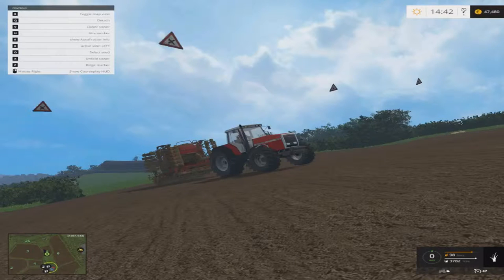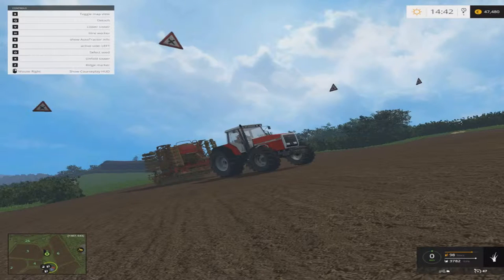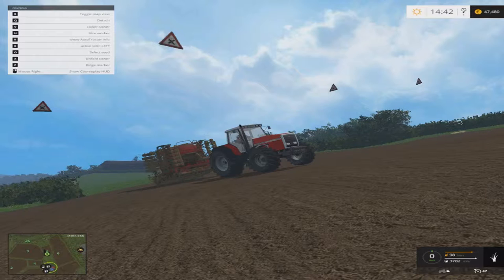Hello everybody, my name is Farmer Phil and today we'll be taking a look at courseplay on Farming Simulator. Today we'll be looking at how to create a field edge path. I was asked to do this by Matthew McCurdy. I'm sorry Matthew if I've not pronounced your name right. But anyways,